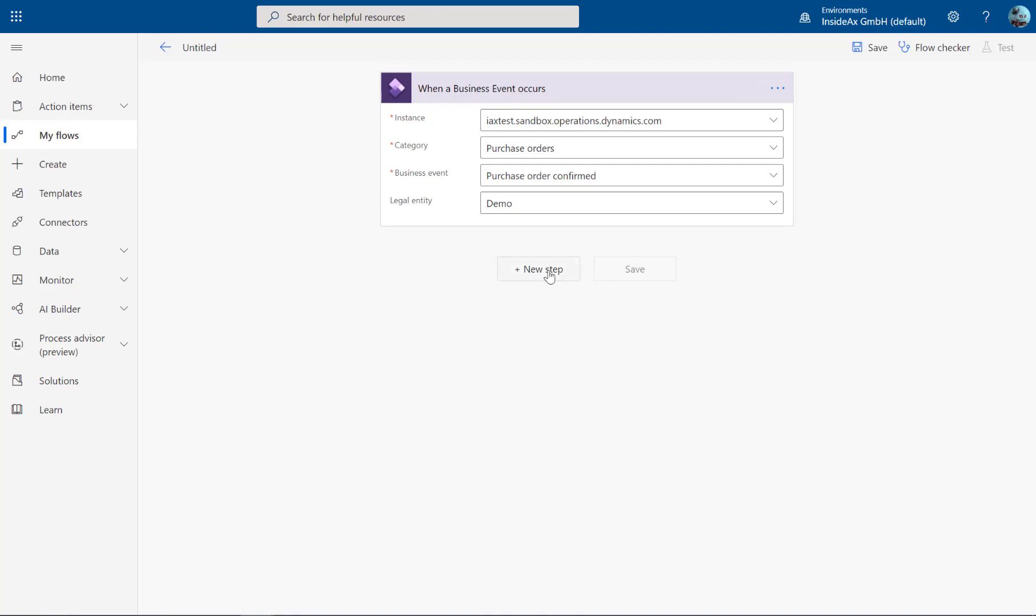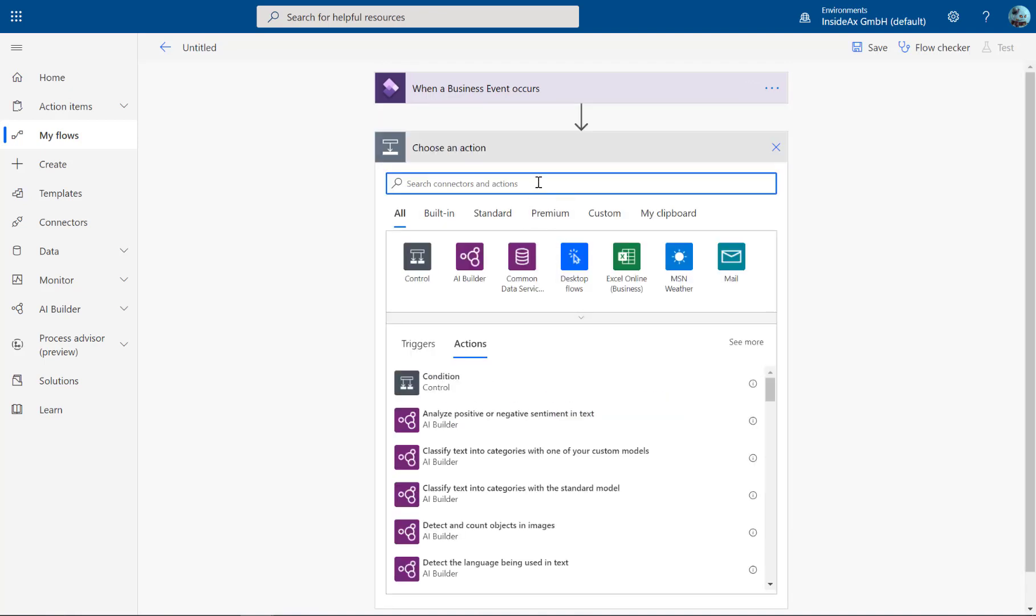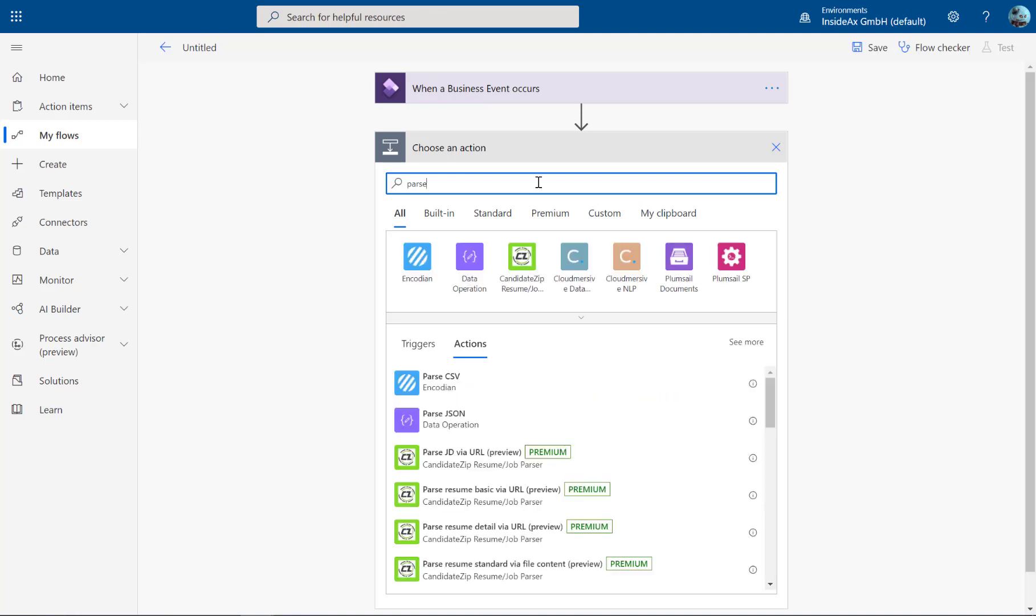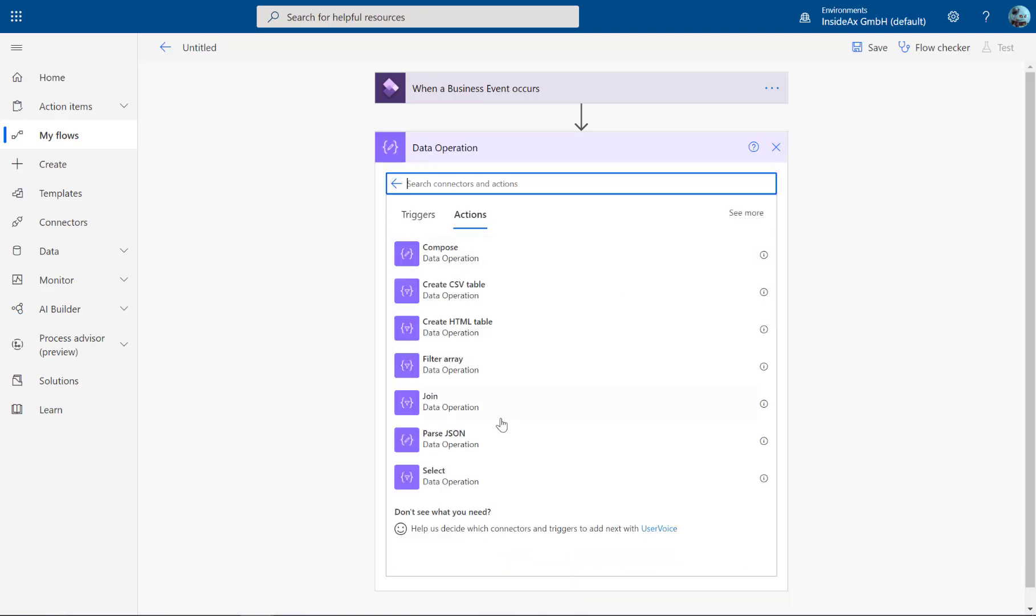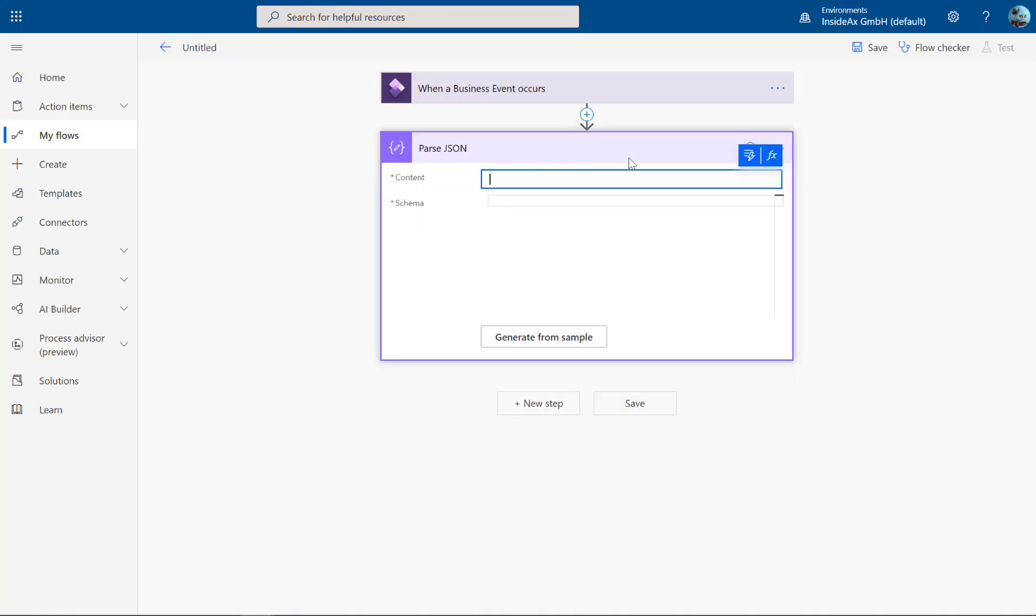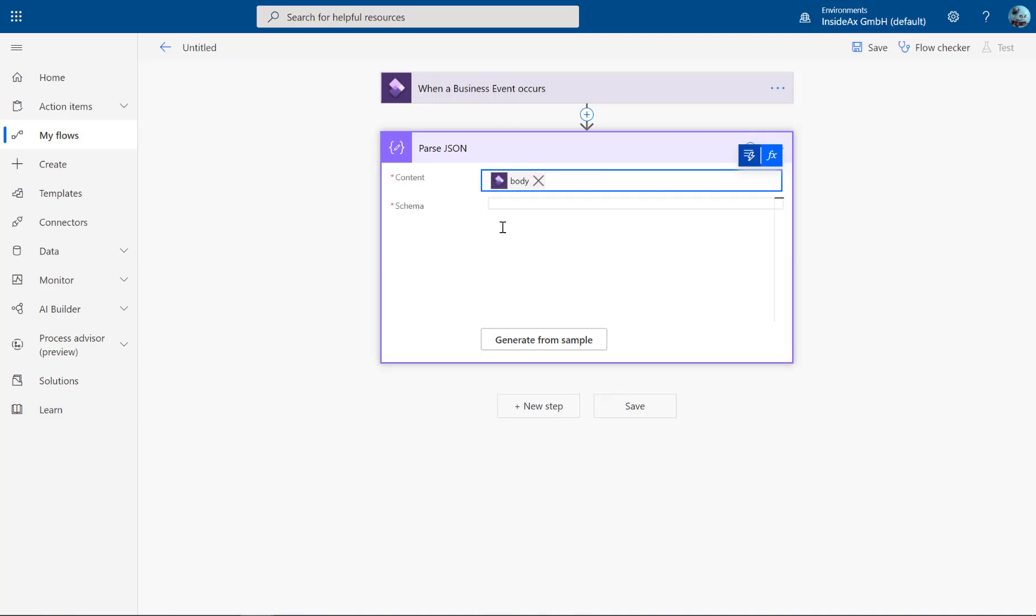So in the next step, you have to parse the result. It comes from Dynamics, so this is a data operation. Parse JSON. The content is whatever comes from Dynamics.